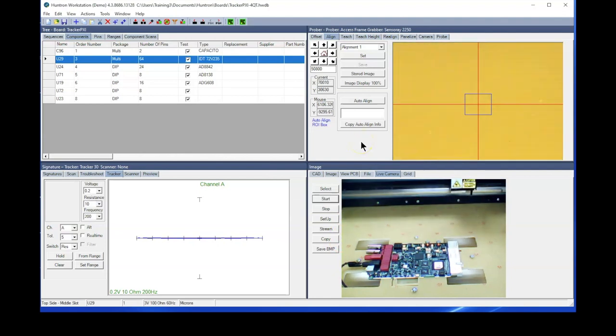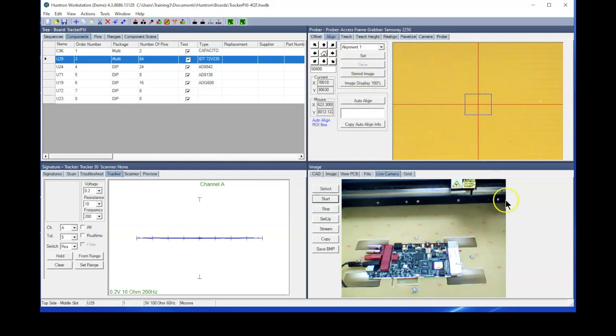Now the software does not know that we've moved the card, so you see that it's going to the alignment one position in that back right corner. So what we'll do is go ahead and show it where this alignment point currently is.